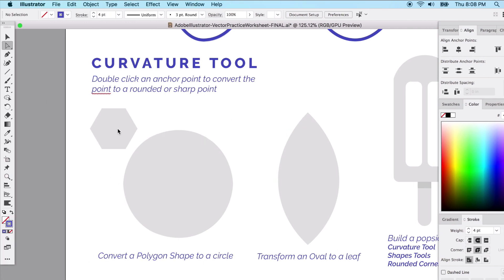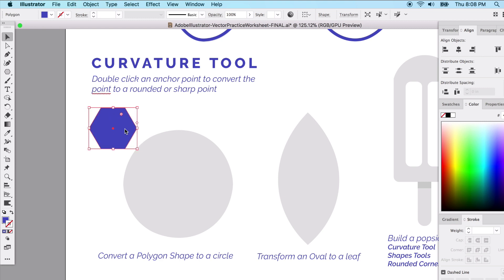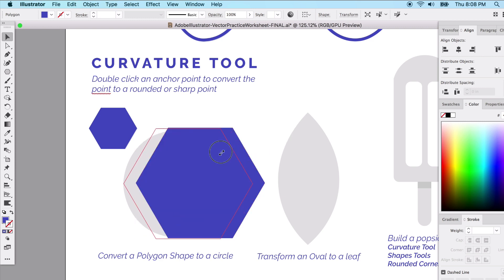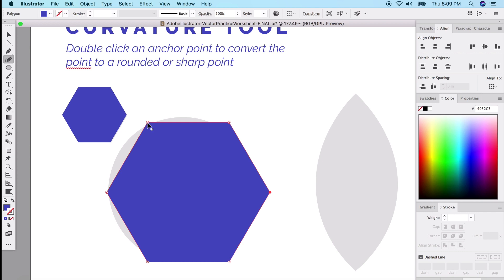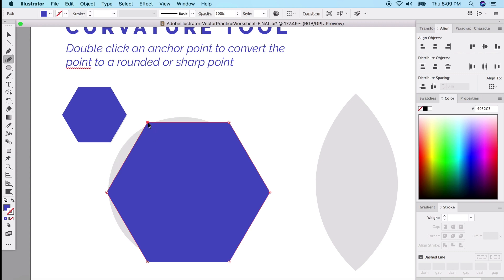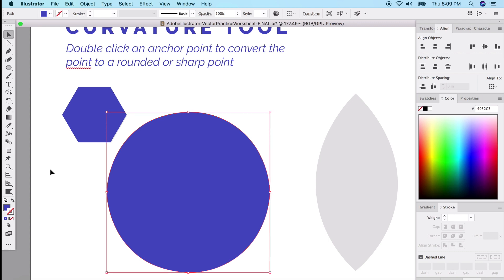With the curvature tool, we'll convert a polygon to a circle. Draw a simple polygon, flip it to fill, then get the curvature tool — it's right next to the pen tool. Double-click on an anchor point to convert it to a rounded corner; double-click again to convert back to a sharp corner. Double-click on each point to convert all sharp points to rounded points, and you have a circle.